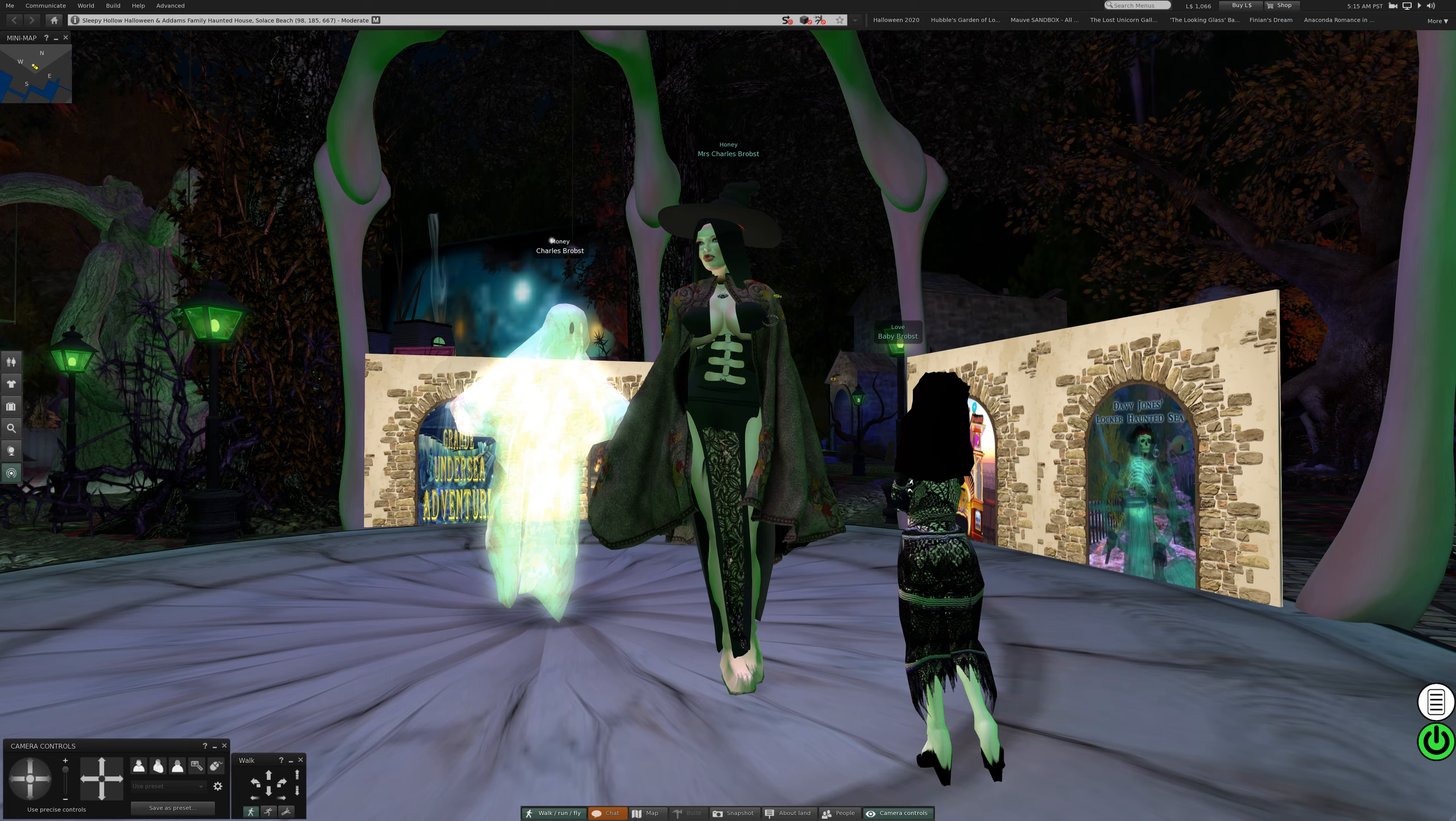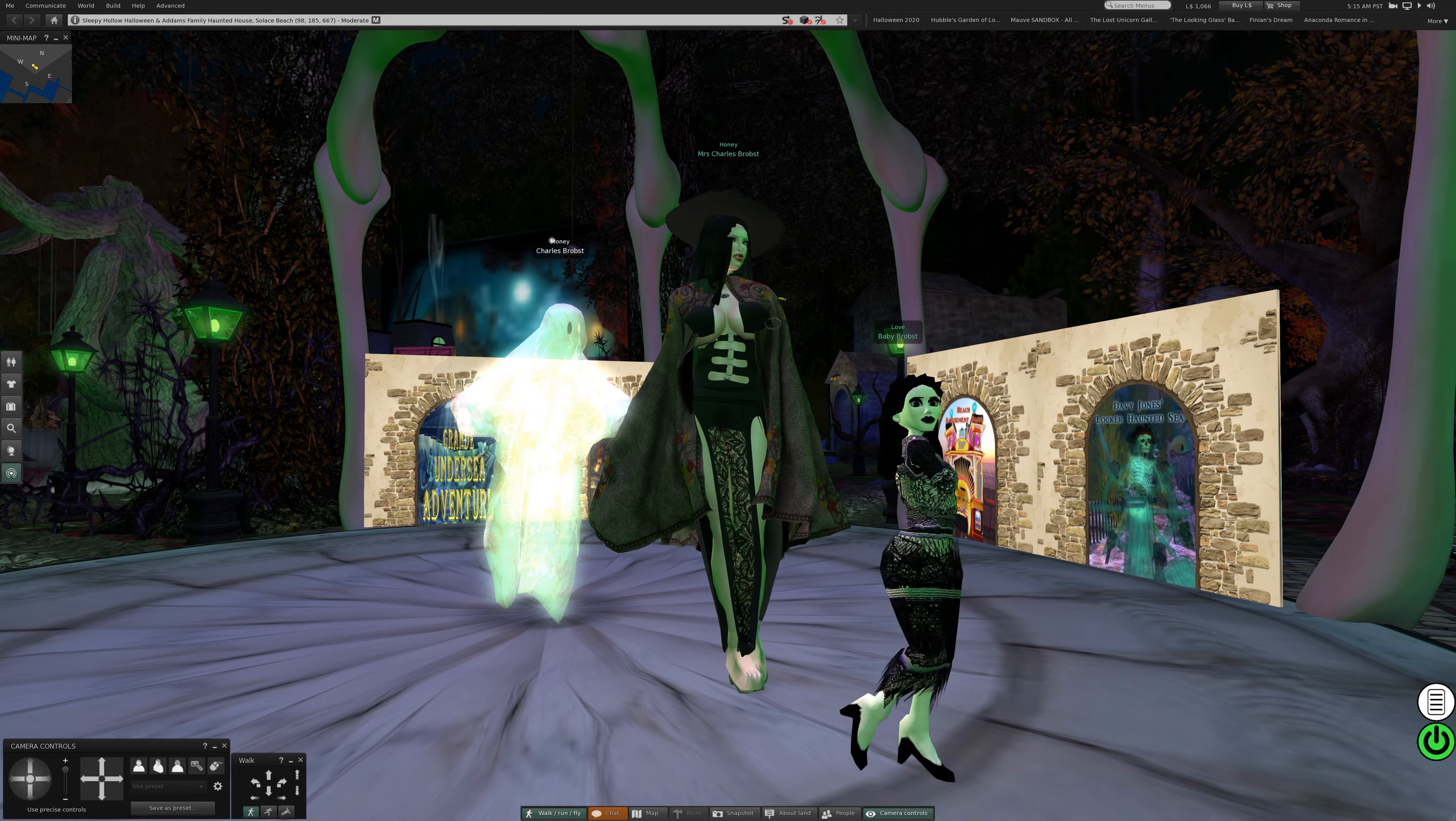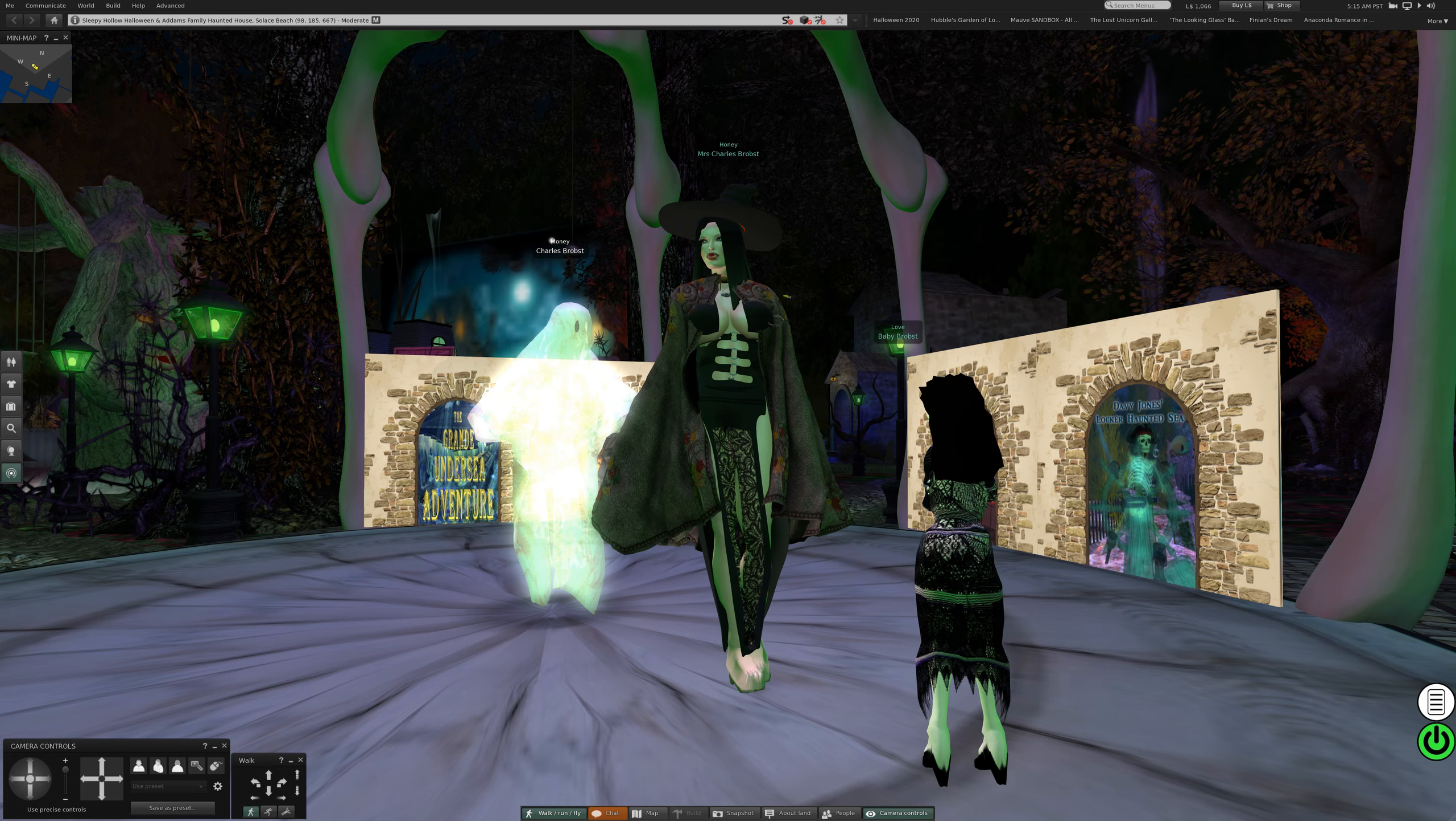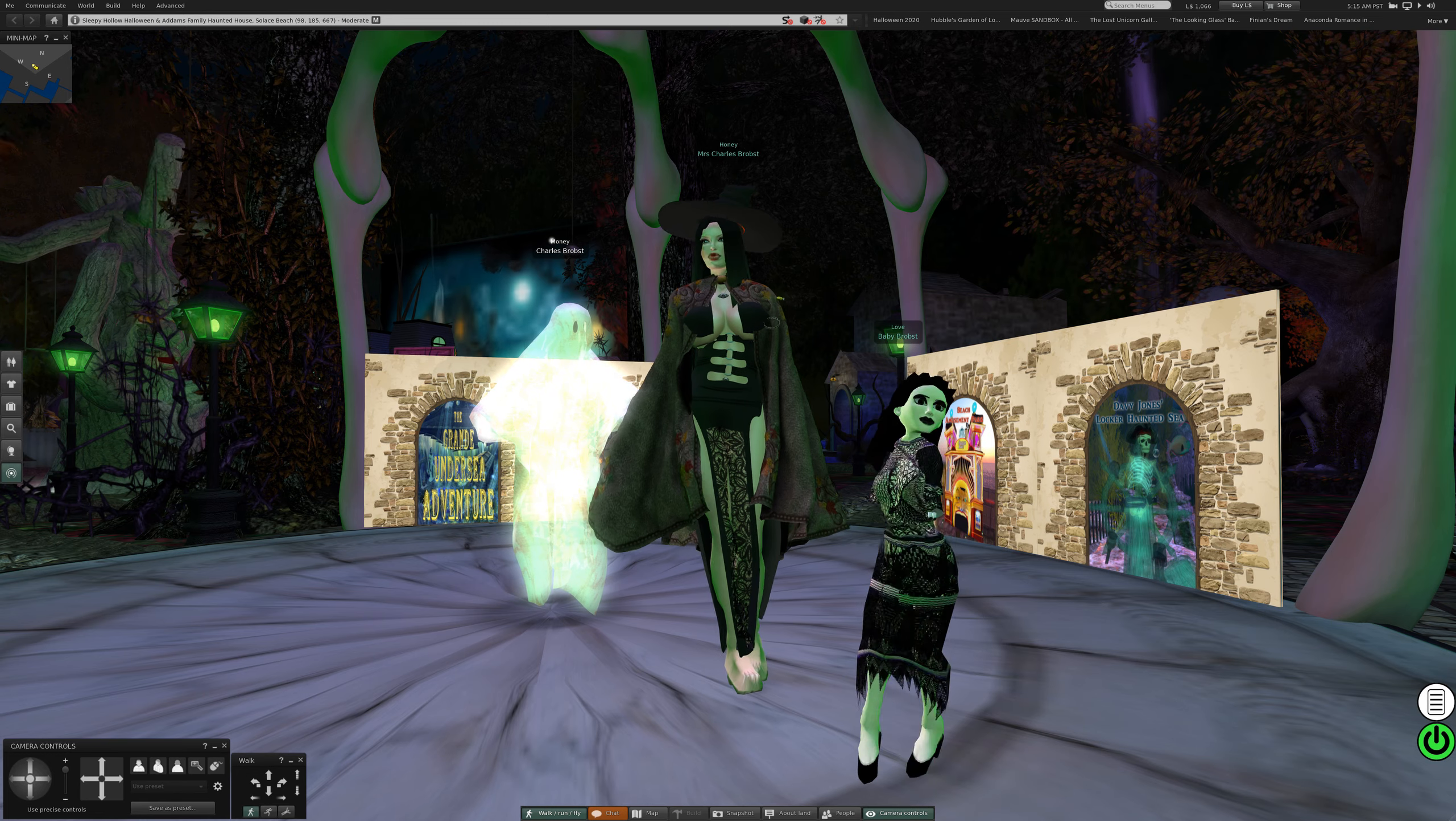Well I guess we can begin. Here we are at Sleepy Hollow Halloween in Addams Family Haunted House in Solace Beach. It's moderate for your protection.